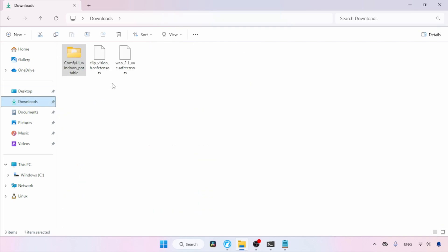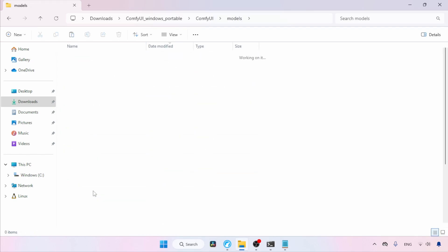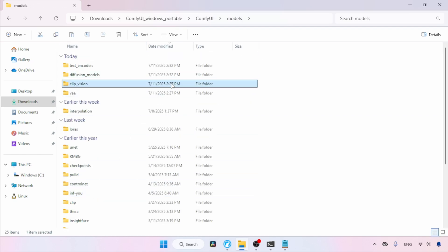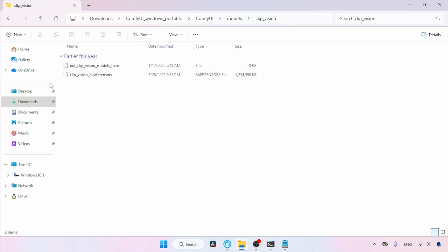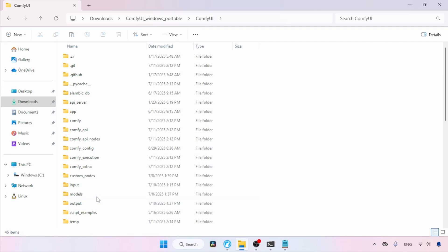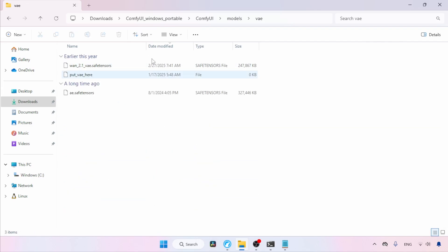Next, go back to the Downloads folder. Select and cut the ClipVision SafeTensors file, then open the ComfyUI Models folder. Find and open the folder called ClipVision and paste the file. Then again go back to Downloads, select and cut the VAE file, open the ComfyUI Models folder, find the folder called VAE, open it and paste the file.